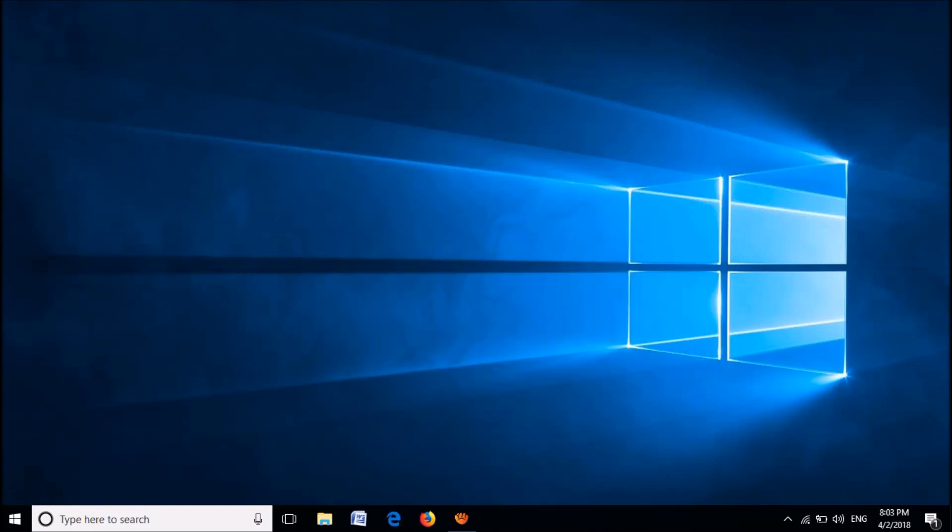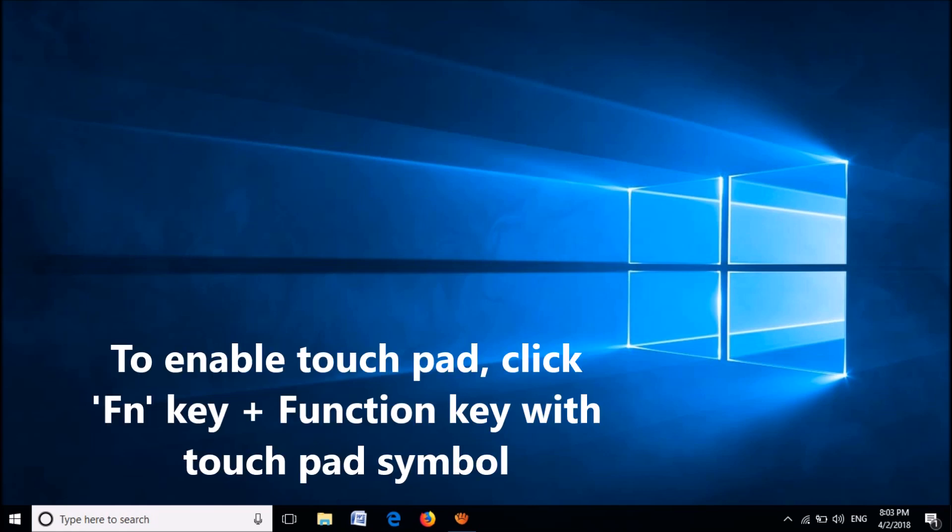To fix this problem, first of all make sure that the touchpad is not disabled in your system. If it is disabled, hit the Fn key and the function key with the touchpad symbol. In my keyboard, it is the F3 button.